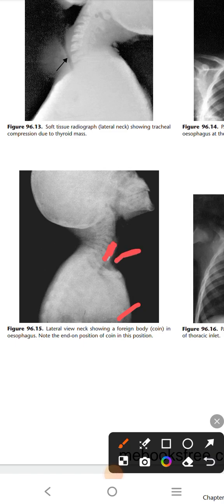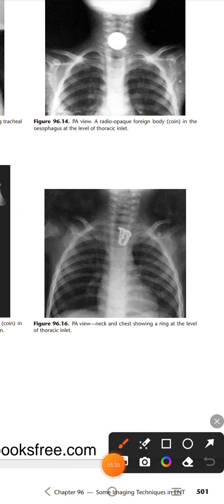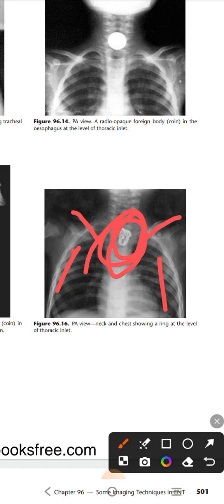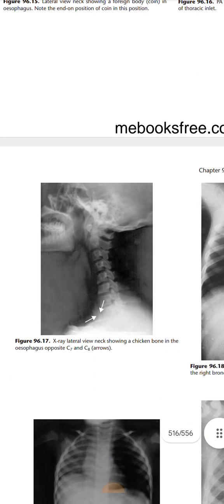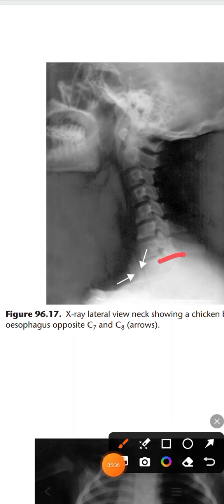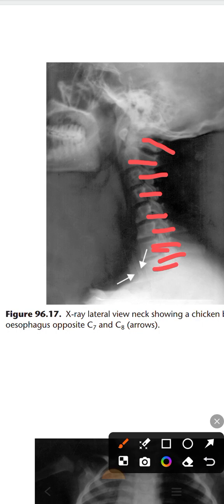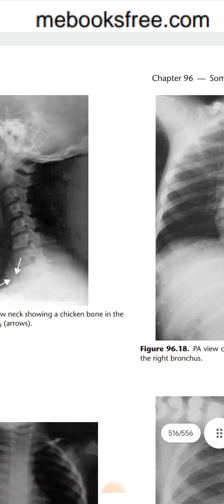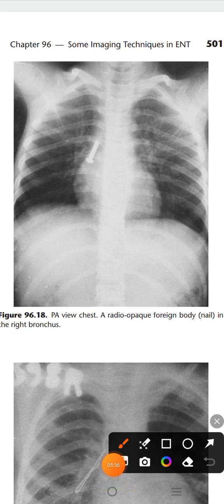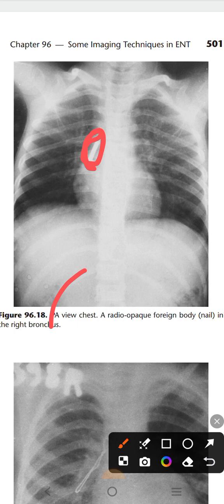Again, the lateral view of the neck shows a foreign body in the esophagus — it is not in the trachea, as the trachea shows black. In this PA view you can appreciate no scapular shadow, and a ring-shaped foreign body is present at the level of the thoracic inlet. Counting the vertebrae — one through eight — a foreign body is shown at the level of the seventh and eighth vertebrae in the esophagus, and this is a chicken bone. The next image shows a radio-opaque foreign body — a nail — seen in the right bronchus, again confirmed as a PA view since floating ribs are visible.